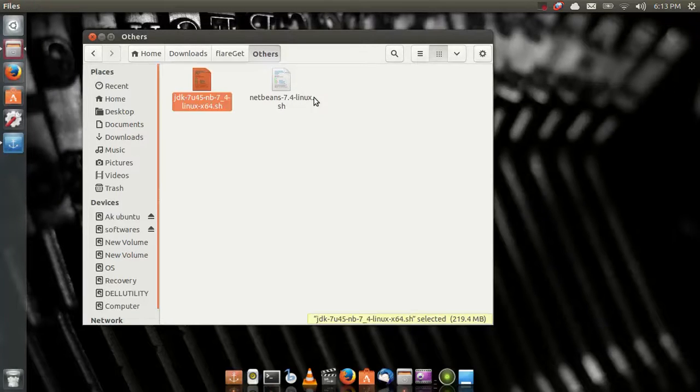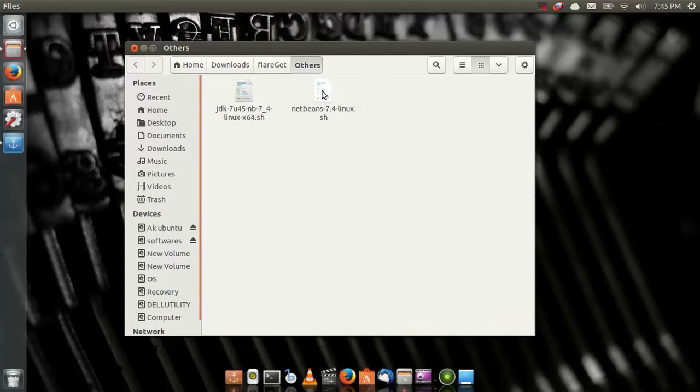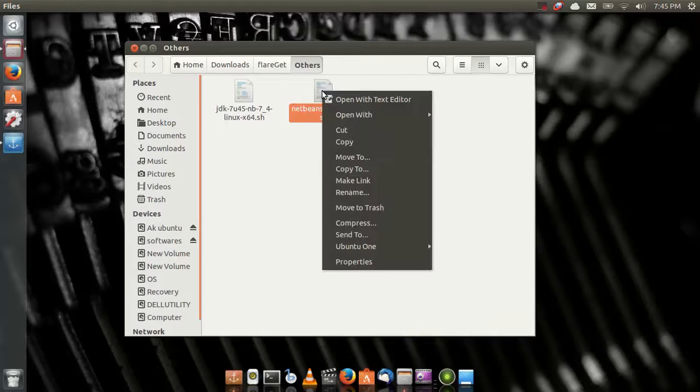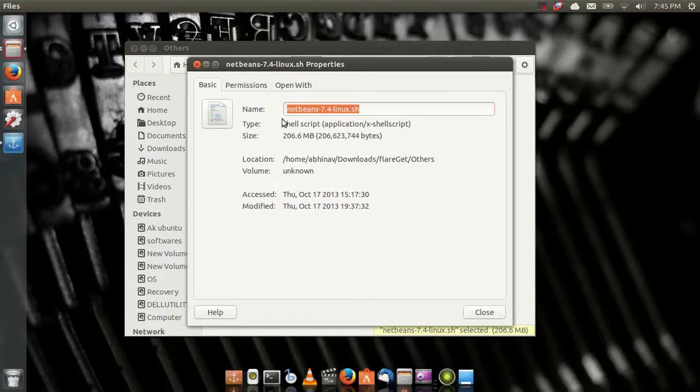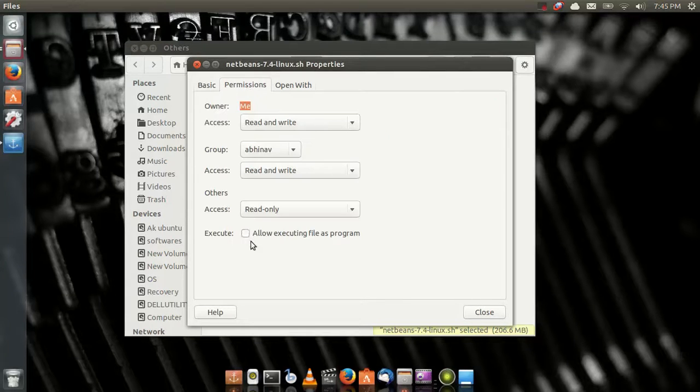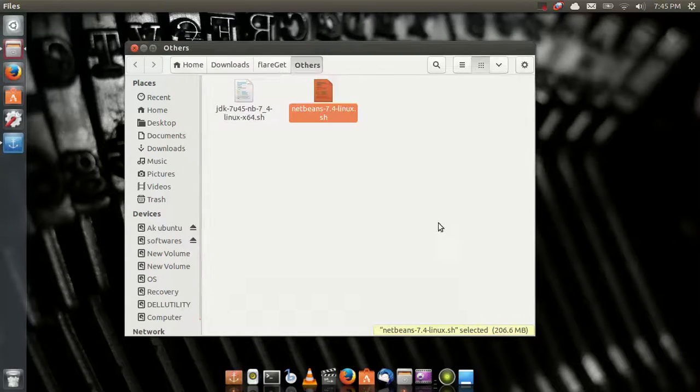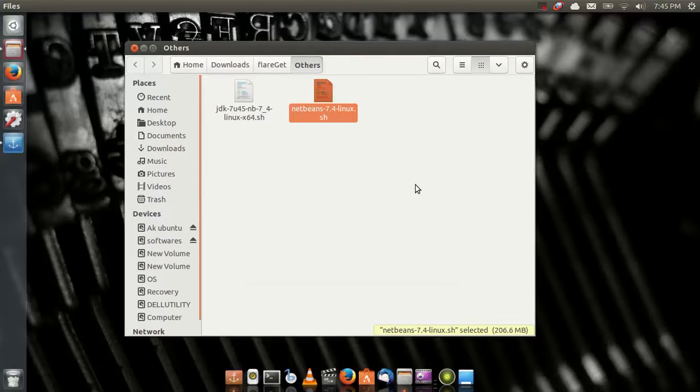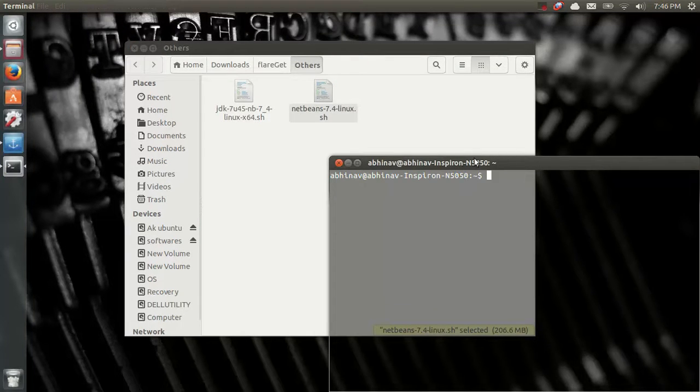Now I'll install NetBeans 7.4 for Linux. I'll make it executable by going to permissions, allow execution file as a program, close. I'll again go to properties. First I'll open the terminal, Control-Alt-T.